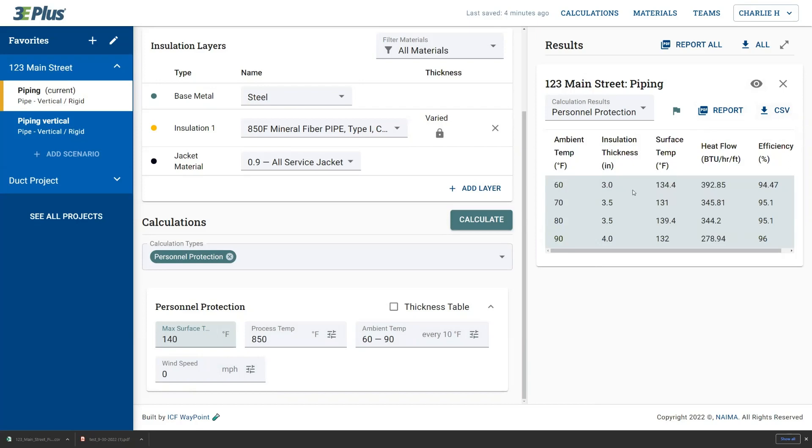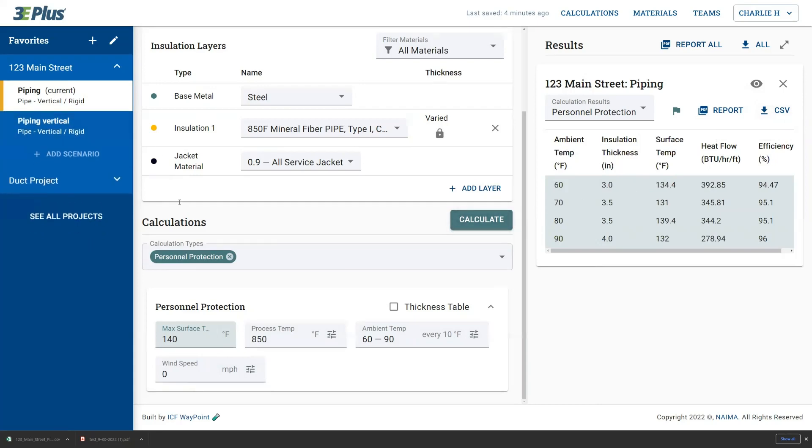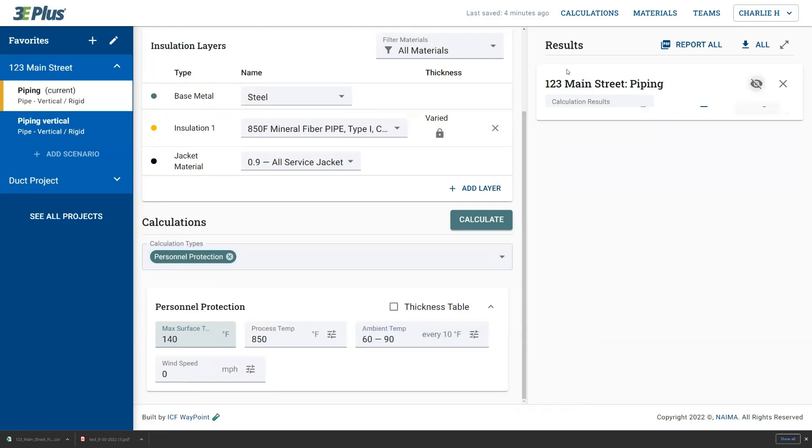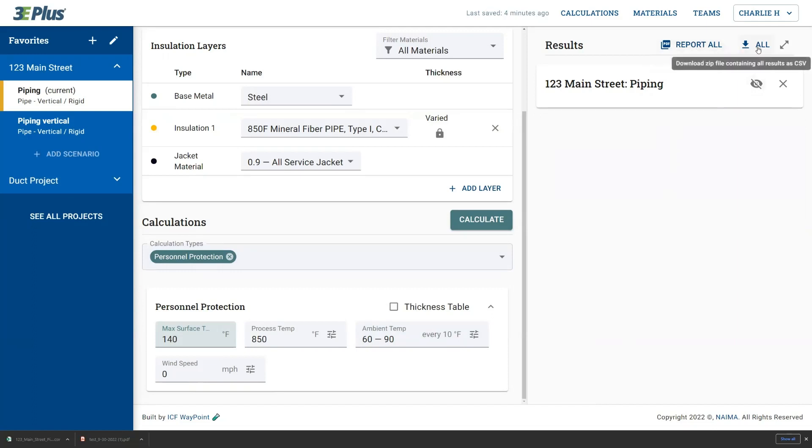Lastly, you can export the results from more than one scenario at a time as well. So if I calculated information for another scenario and it's off to the right here, all the results that are here on the right can be captured in the report all function, creating a PDF, or report all function downloading this CSV file.